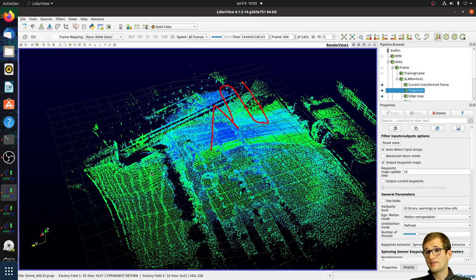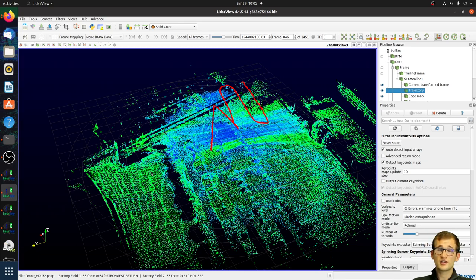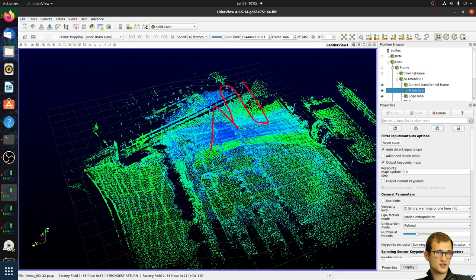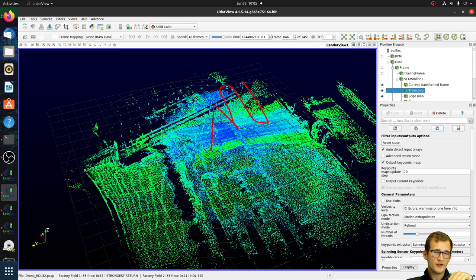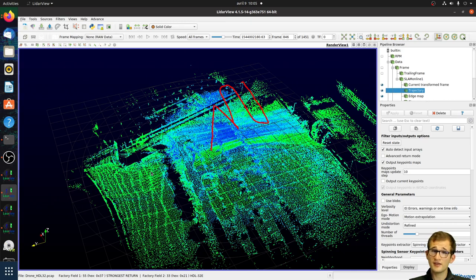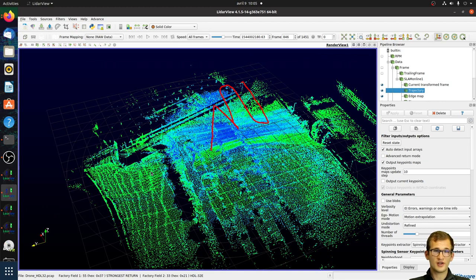Still on the multi-LiDAR setting, it's particularly useful in indoor datasets — for example, combining a horizontal LiDAR and a vertical one to see walls and ceilings simultaneously.